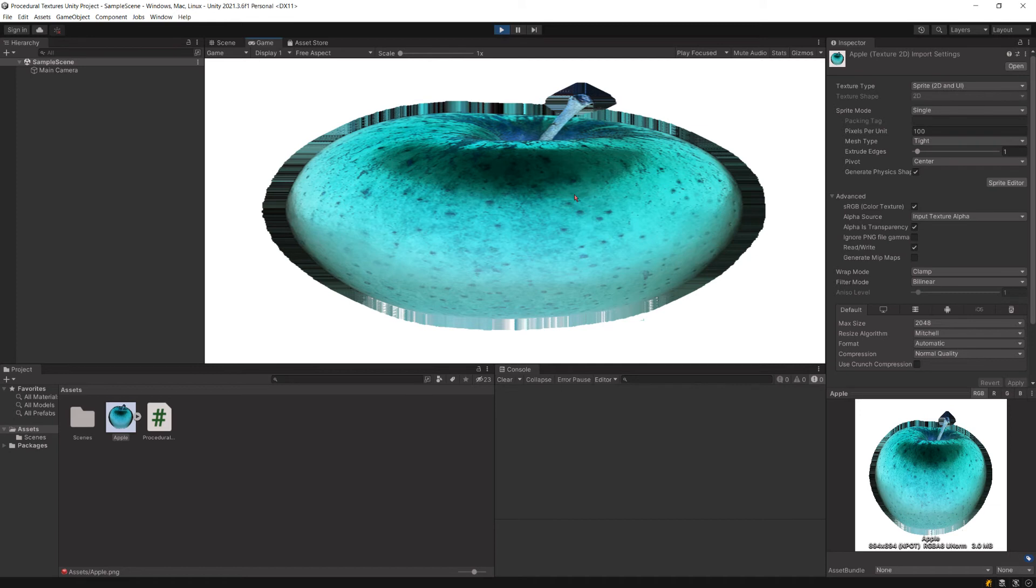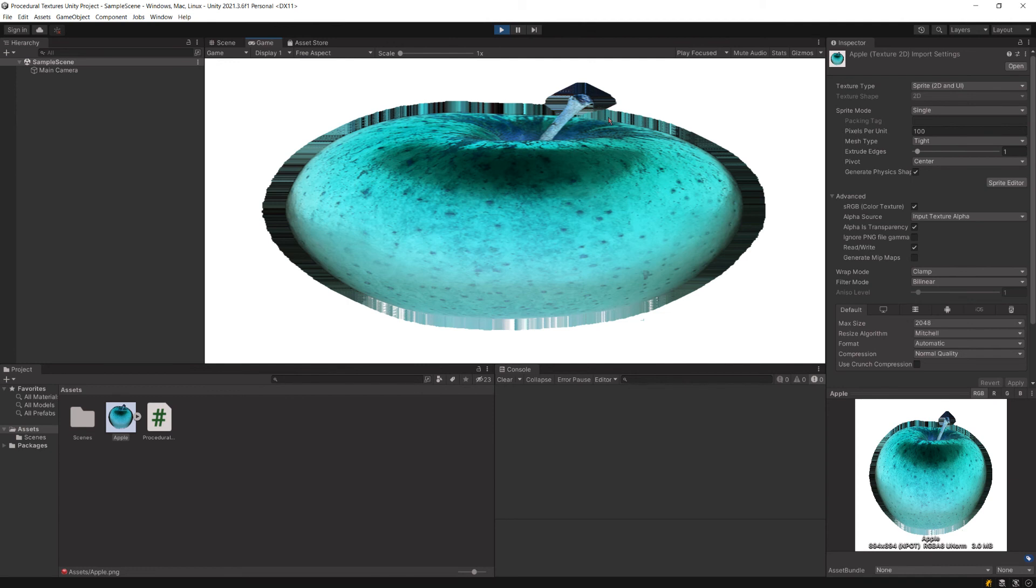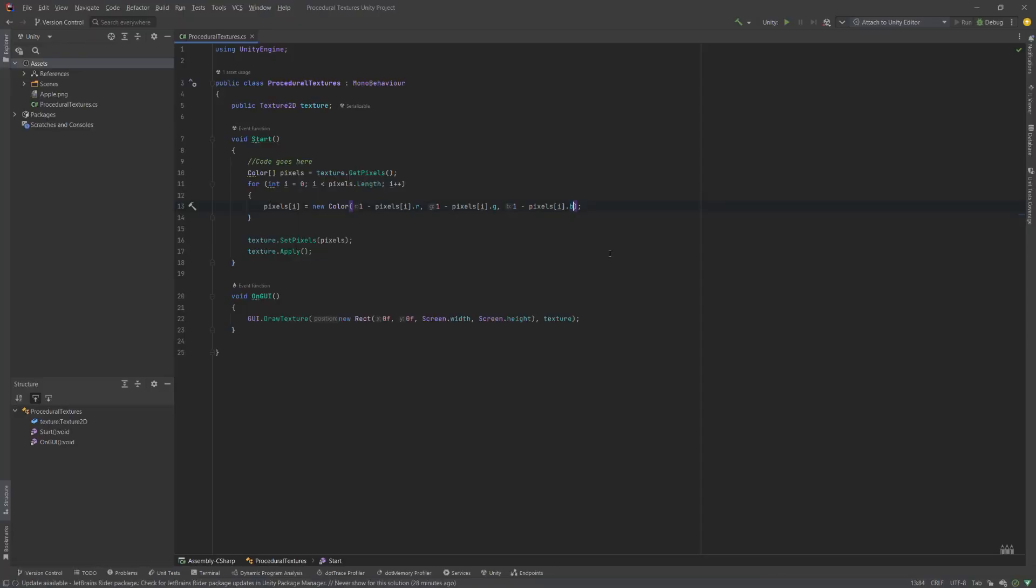Then lo and behold, we'll see an inverted version of our apple. And we see this strange banding around the edges. What happened here is our apple previously had transparency, but now it does not, because in our code we did not preserve that alpha value.